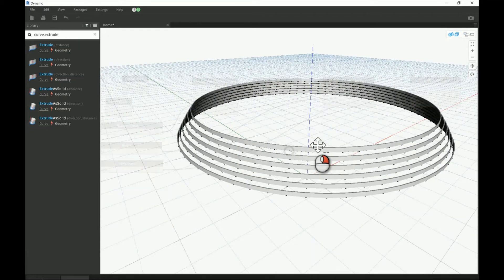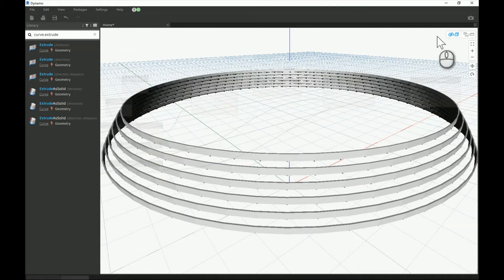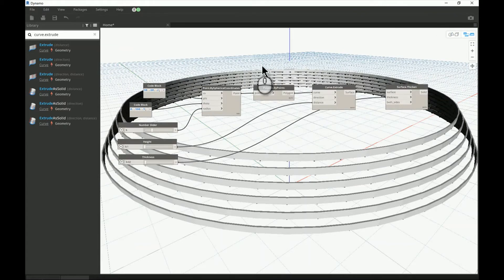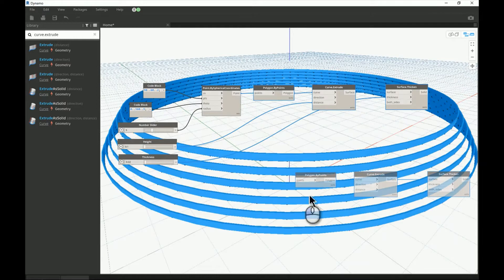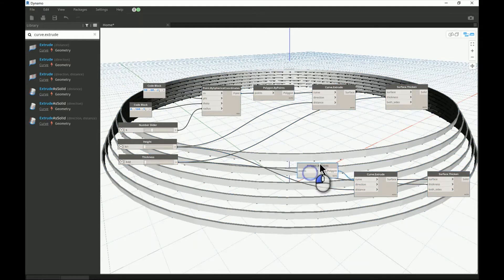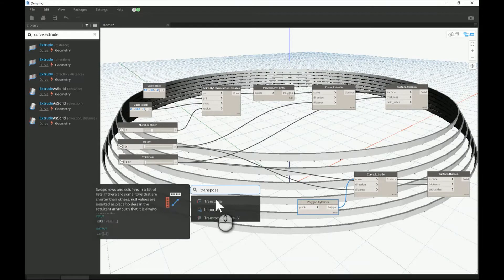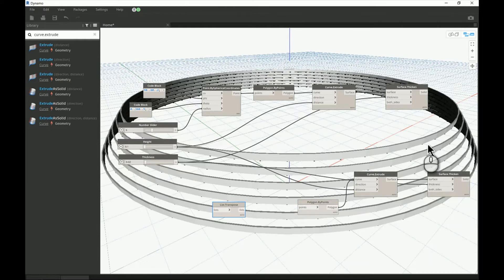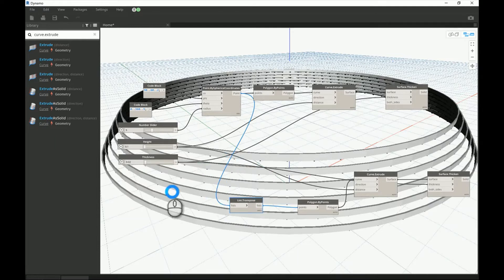That's much better — you can see the rings are now 3D instead of plain surfaces. To create the vertical louvers, I'll copy and paste that section, cut the connection, and transpose the points. So instead of going horizontally, they'll go vertically. I'll feed the points to the List.Transpose node and connect it directly, then hit Run to generate the vertical louvers.